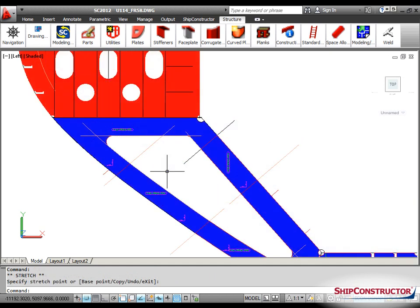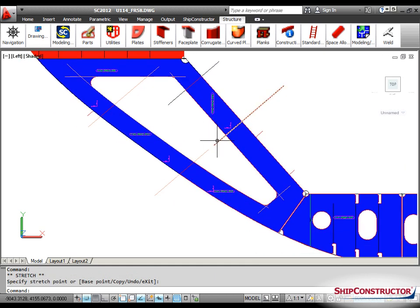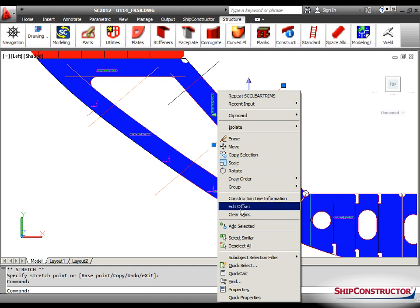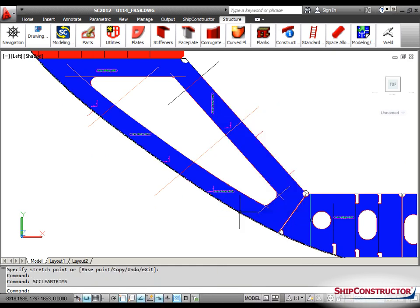Should the original shape of an offset construction line be needed, it can be restored by issuing the ClearTrims command.